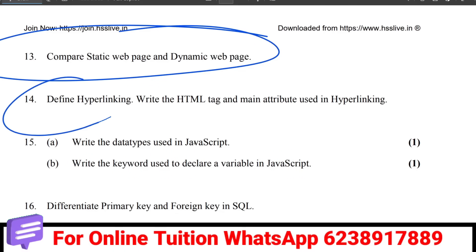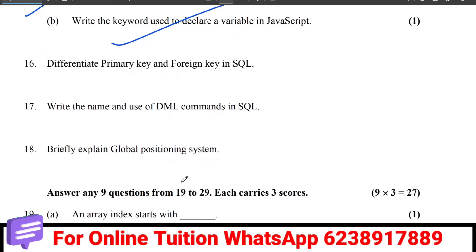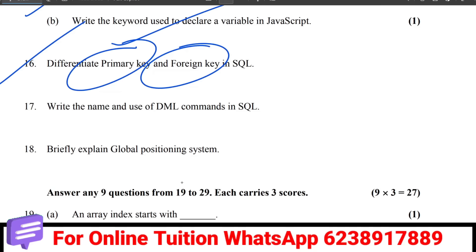We will learn about hyperlinks in HTML — what they are and which HTML tags use them. Then JavaScript — keywords used in JavaScript. Then SQL topics: primary key and foreign key, and DML commands in SQL with answers.